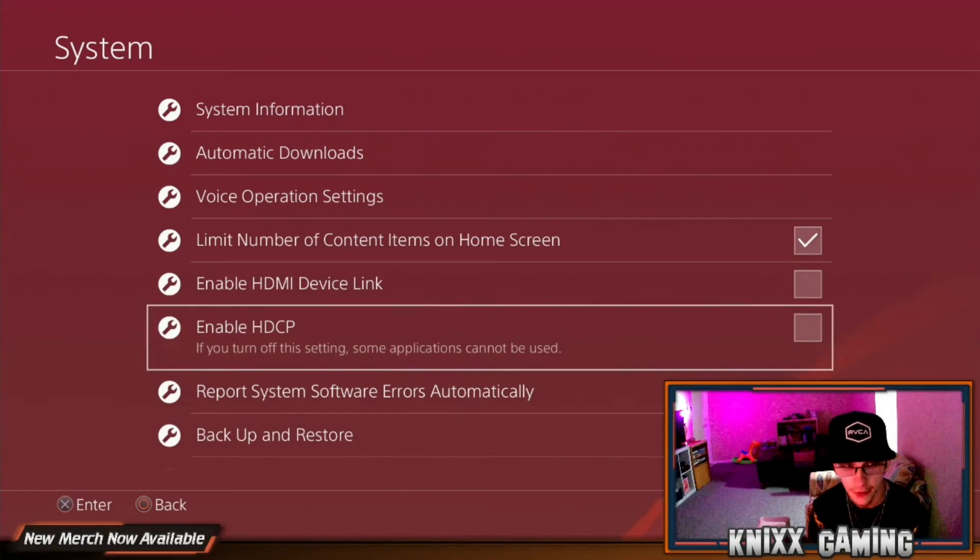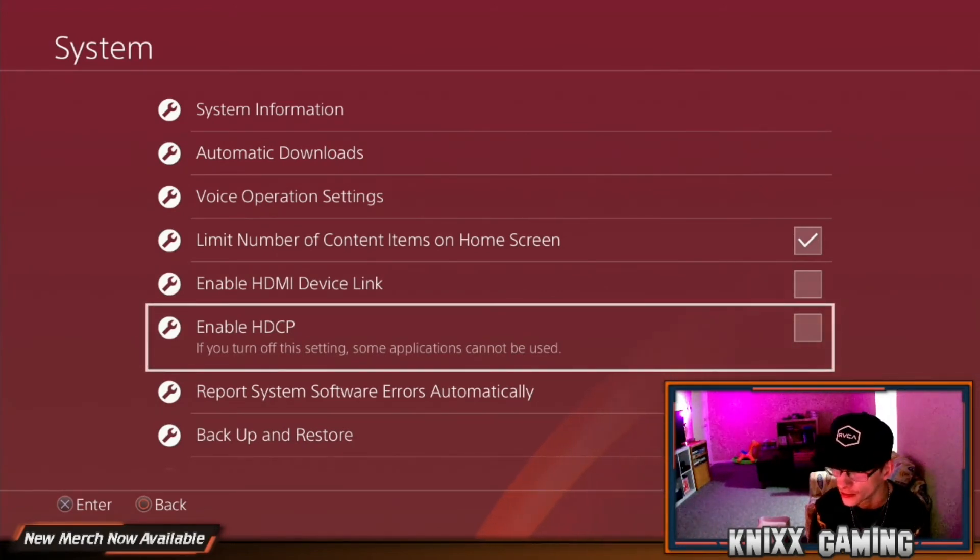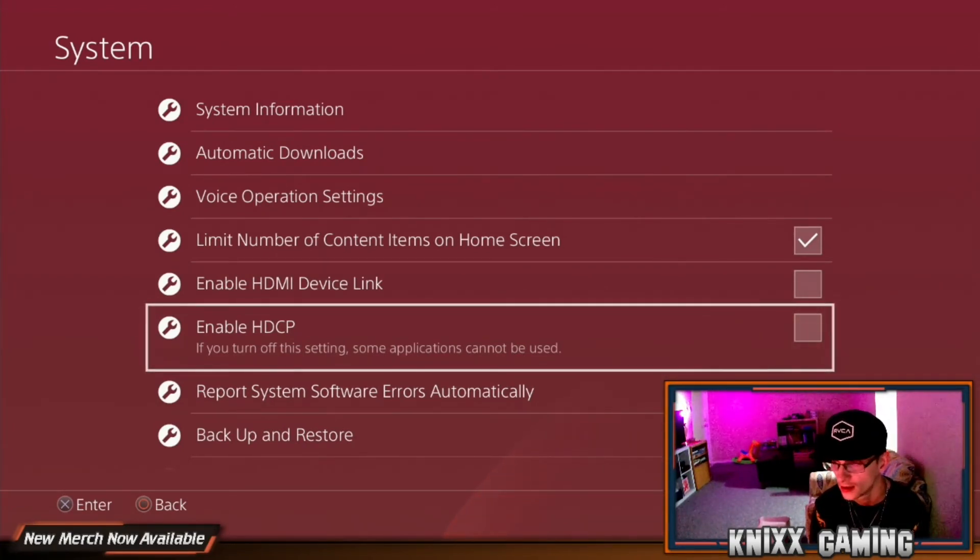And honestly I haven't had any problems with applications not being able to be used. All my games can still play and I've had no issues since.